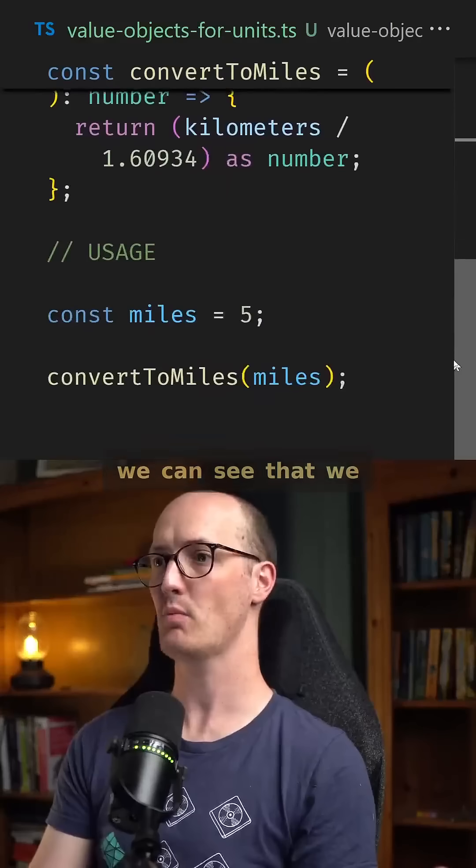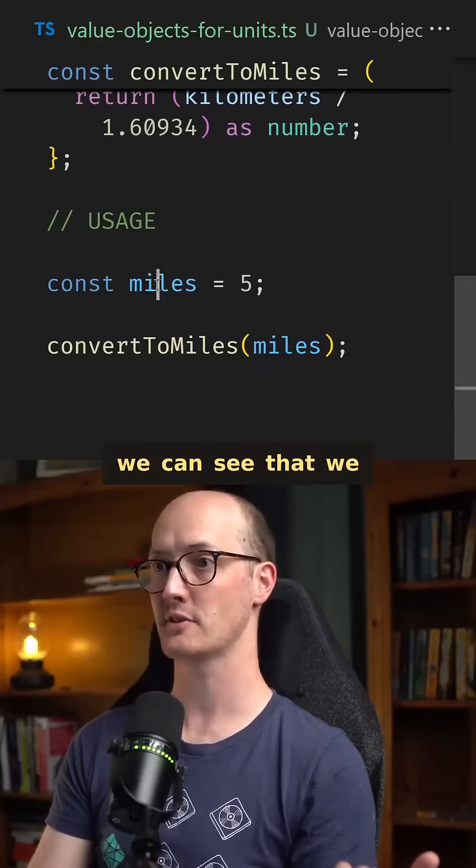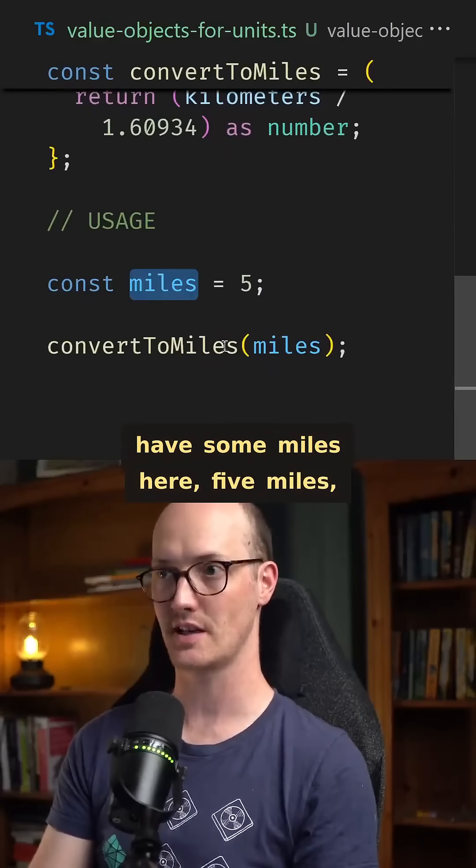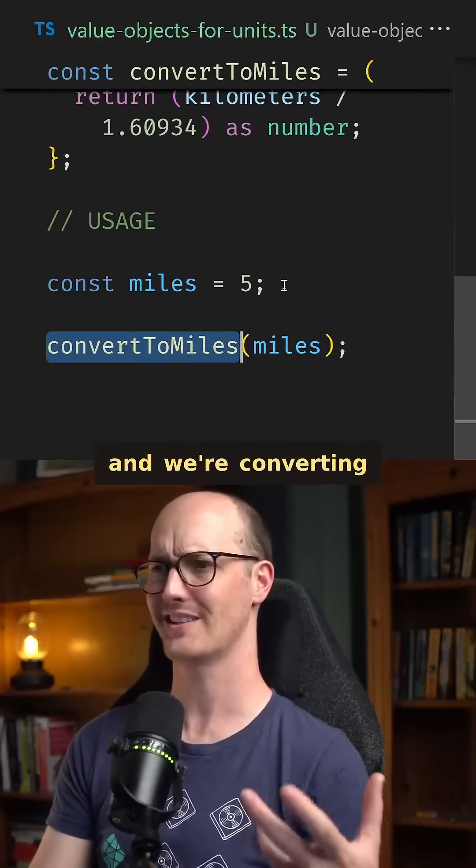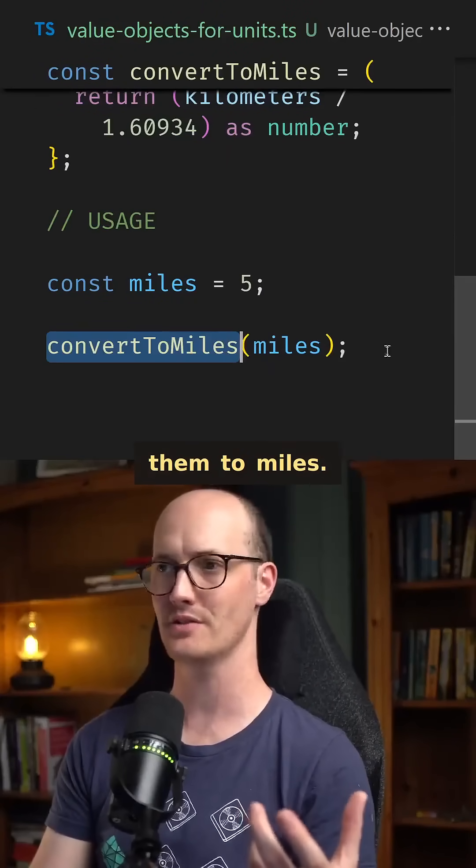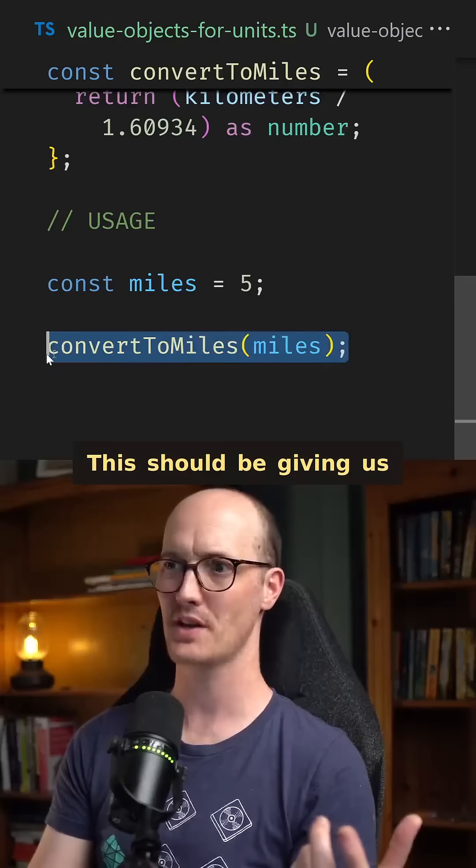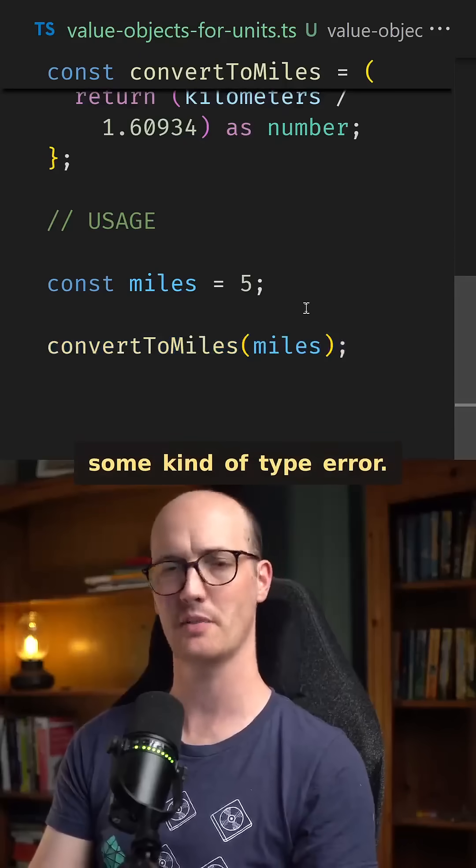But then if we go further down, we can see that we have some miles here, five miles, and we're converting them to miles. This should be giving us some kind of type error.